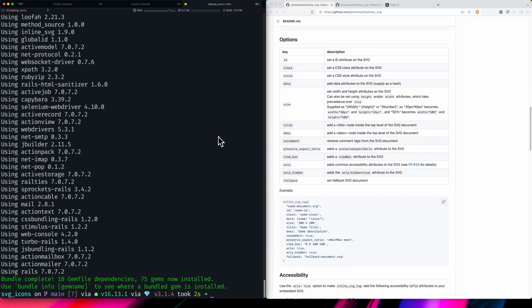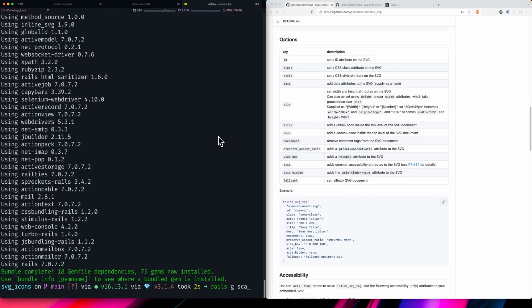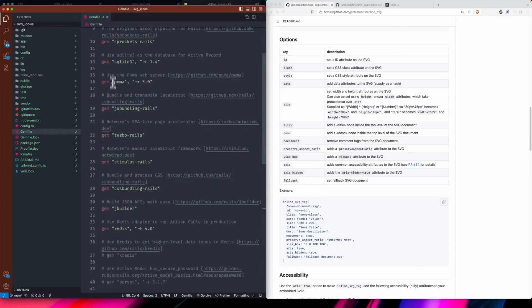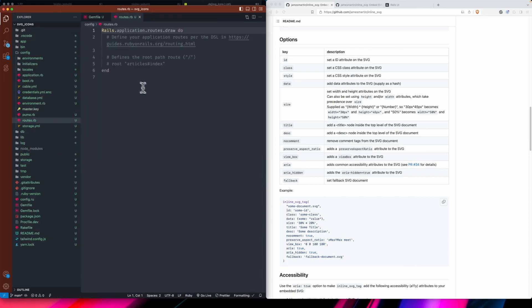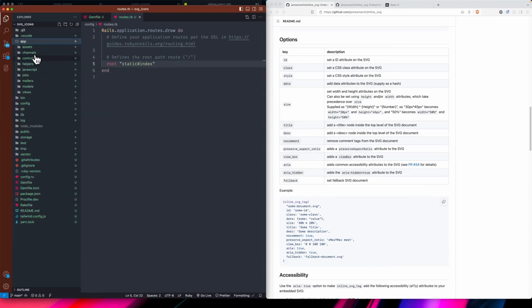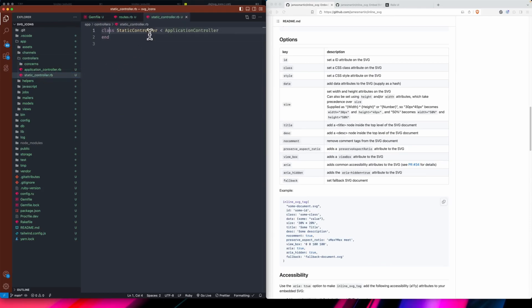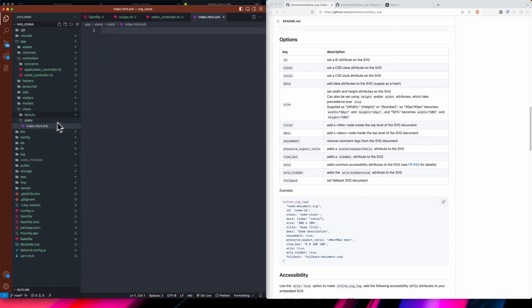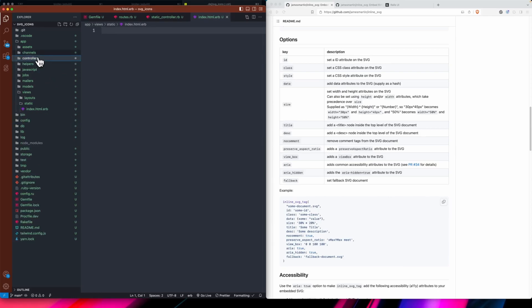With that installed we can actually access inline_svg. I'll do rails generate scaffold — just a static controller — to get a page out there. We'll go to that controller. We should have our routes set up. I'll just do static#index to give us a root path, go back to that controller and add that index action. This app is super simple — it just needs to demonstrate the feature.